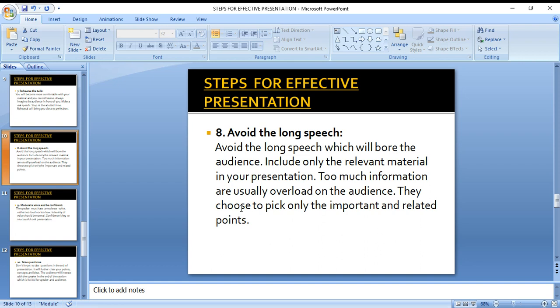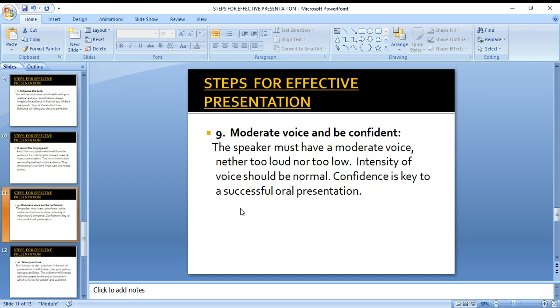The eighth step is to avoid a long speech. You should completely avoid lengthy, drawn-out speeches because people do not like long speeches or long talks. Only relevant material should be included, and you should not cause information overload, because people only listen to the main key points.